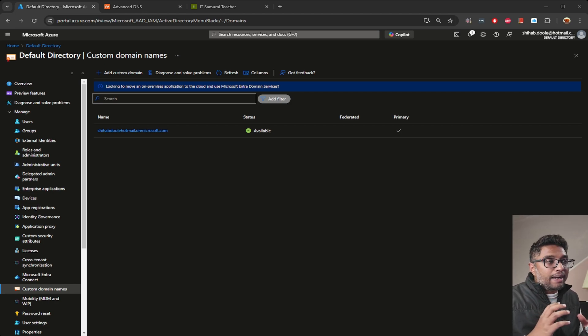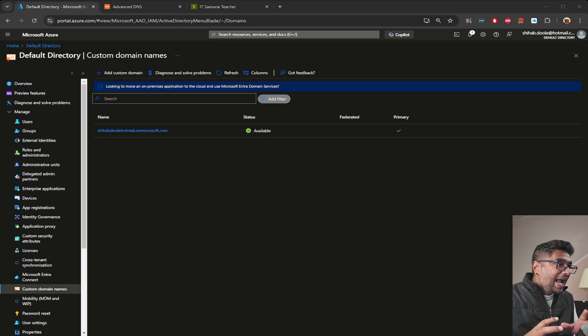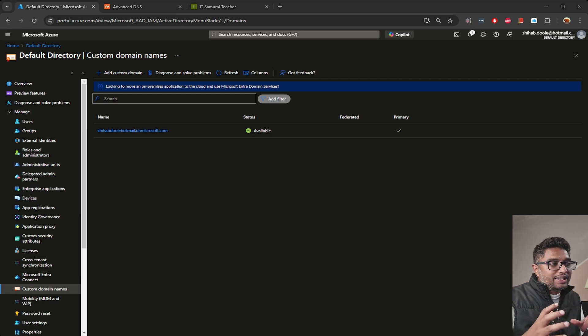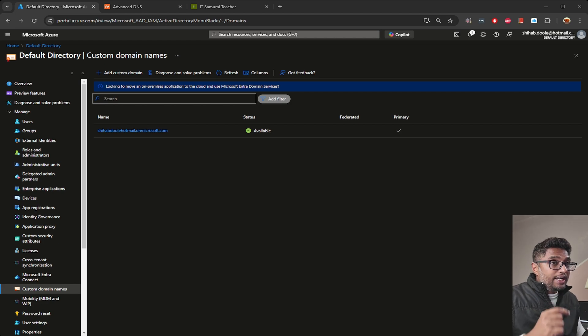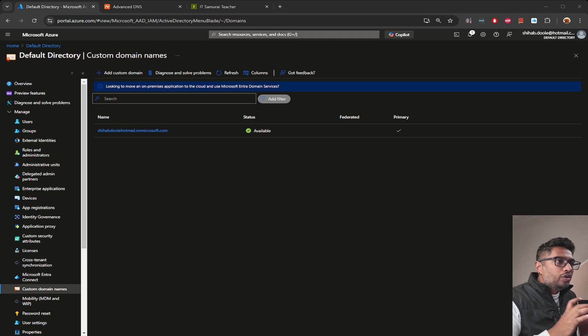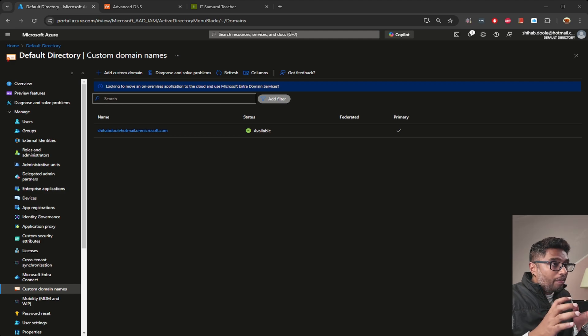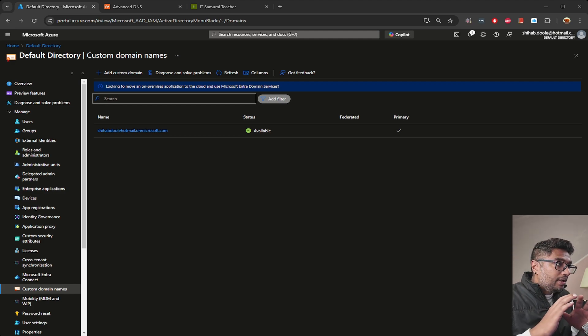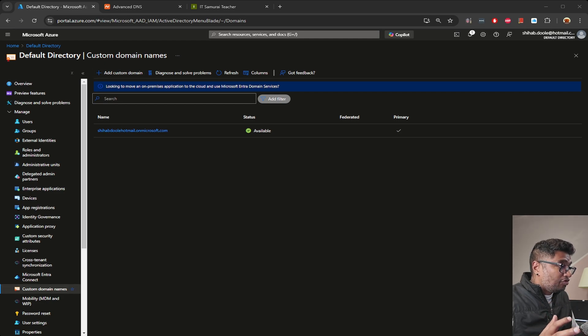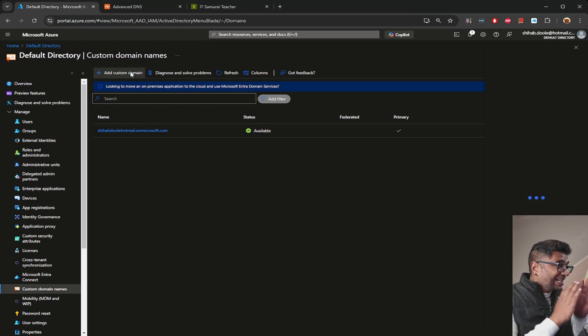Alright, here's the plan. I want to add a custom domain in Azure Entra ID. You can see on my screen I'm in the Entra ID custom domain section, and I need to add a custom domain. Once you click add a custom domain, you can enter your custom domain here.